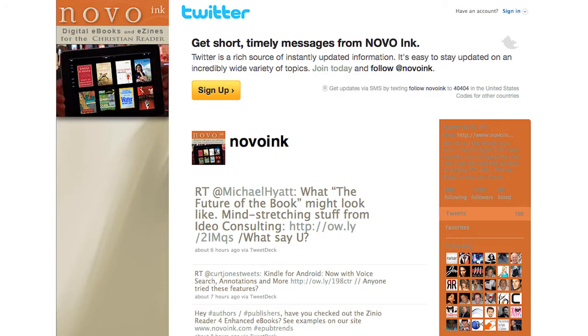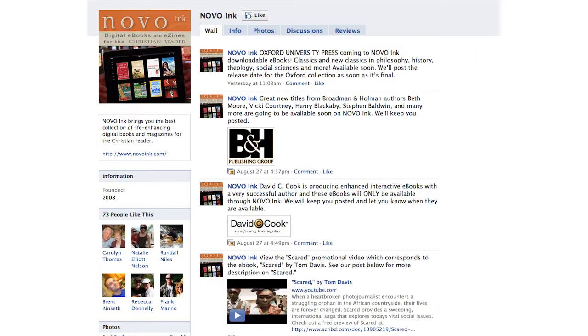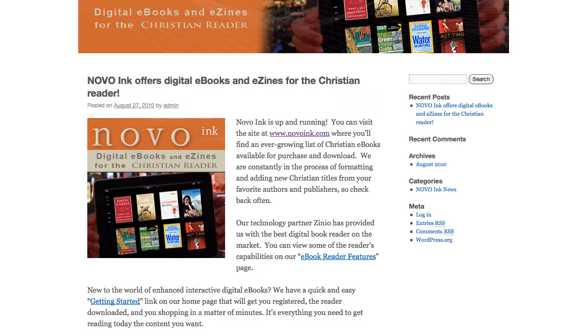Novoink on Twitter, Facebook, and then our blog, Christian-ebooks.net.